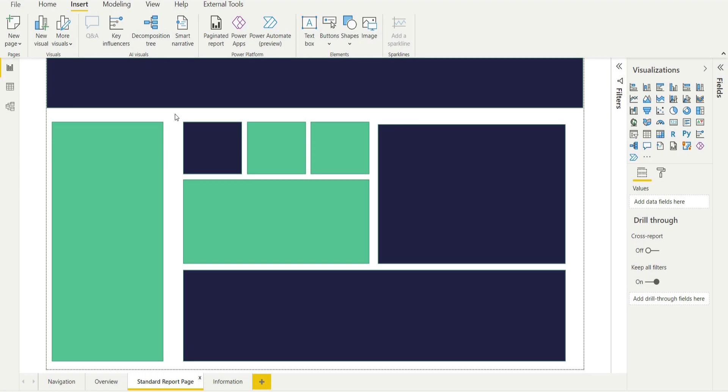So we want to create a Power BI template file to incorporate all of this across the organization. Well, how do we do that?